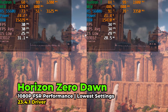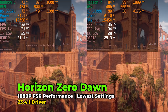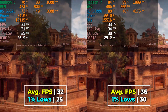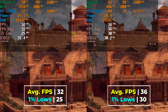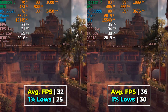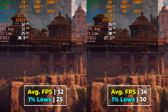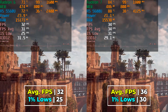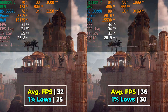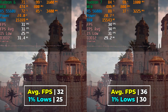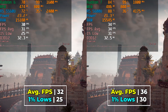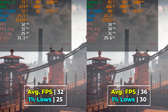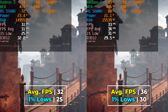Horizon Zero Dawn is an interesting result because while it isn't a massive boost in overall performance, it does bump performance enough that on the 5600U your 1% lows are at least at 30 FPS instead of below that, making it a far more playable experience. Neither one is amazing, but this makes the difference between a playable experience and one you might just want to avoid.